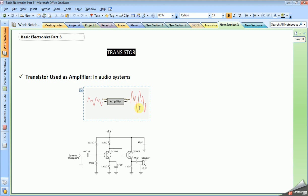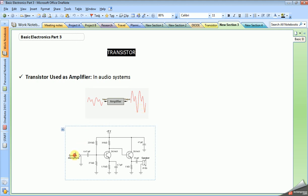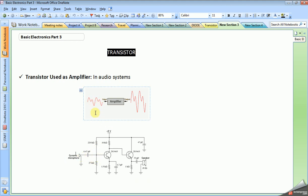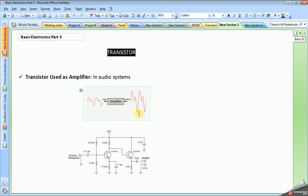Amplifiers are used in audio systems. In the amplifier circuit example below, there is a microphone which gives very low amplitude levels. These need to be improved by an amplifier circuit and then fed to a loudspeaker to reproduce the original voice. The input of the amplifier circuit is connected to the microphone, and the amplifier circuit amplifies the signal, which is given as output to the loudspeaker.